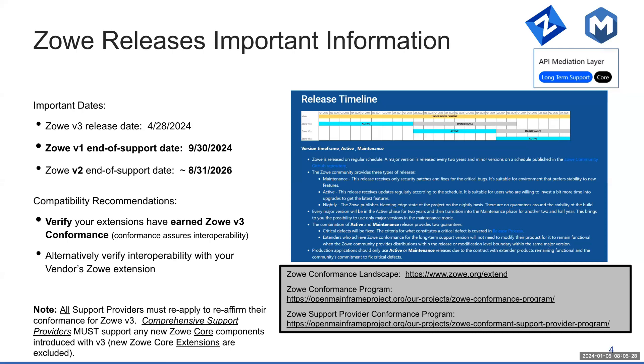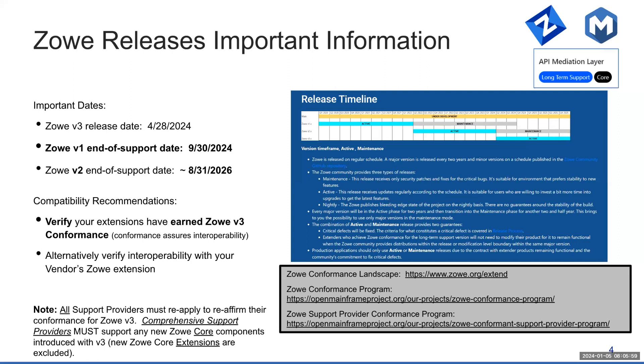As far as the releases go, we wanted to bring to your attention a couple of important dates. The V3 release date is scheduled for March 28th, 2024. The end of support date for V1 is scheduled for end of September of this year. So the clock is ticking, less than nine months away for the V1 termination of support.